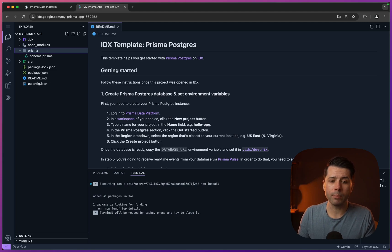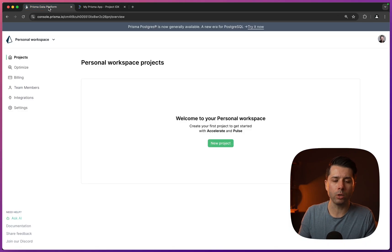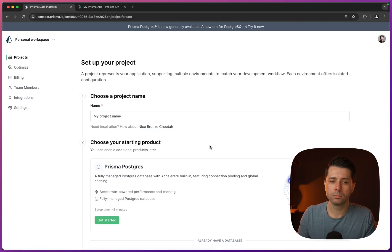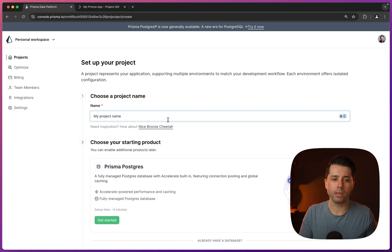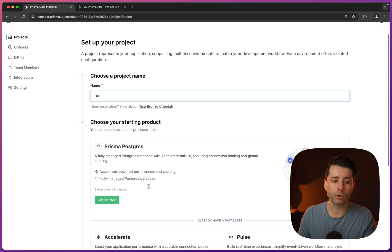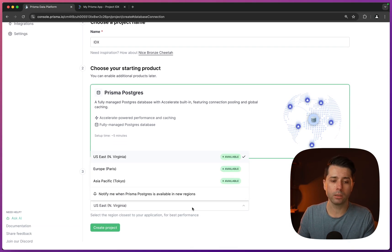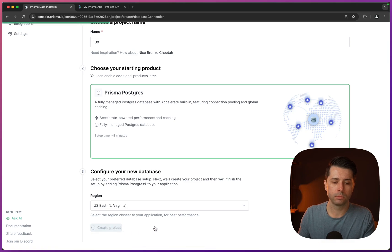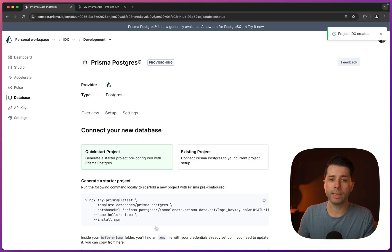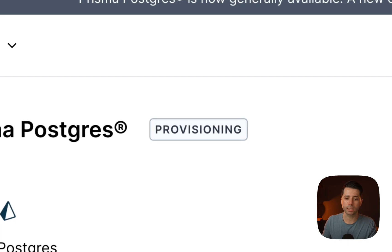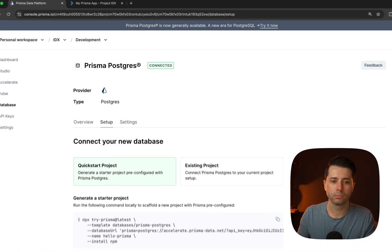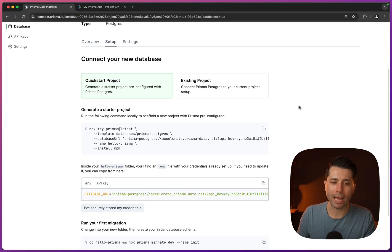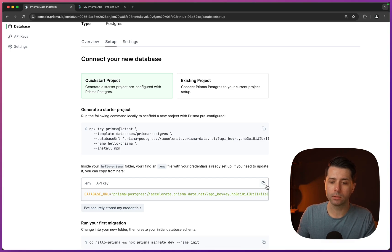First step is to head over to the Prisma data platform, and we've got that loaded over here. Let's create a new project. I'm going to name mine IDX. We'll choose Prisma Postgres, pick a region, I'll stick with US East. So the database is provisioning now, and that will move into connected in just a few seconds. Now we're connected, and we can grab this database URL. We'll need that over in our IDX workspace. So let's just copy this.